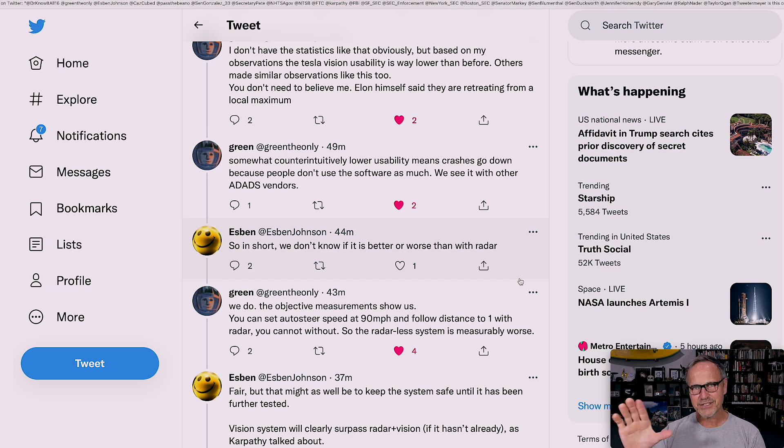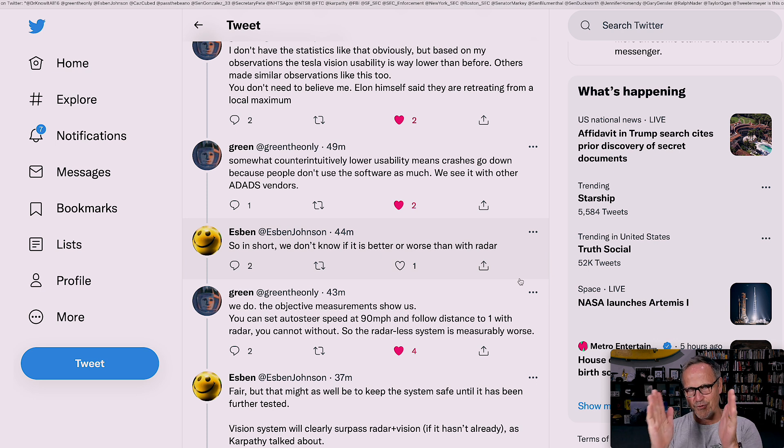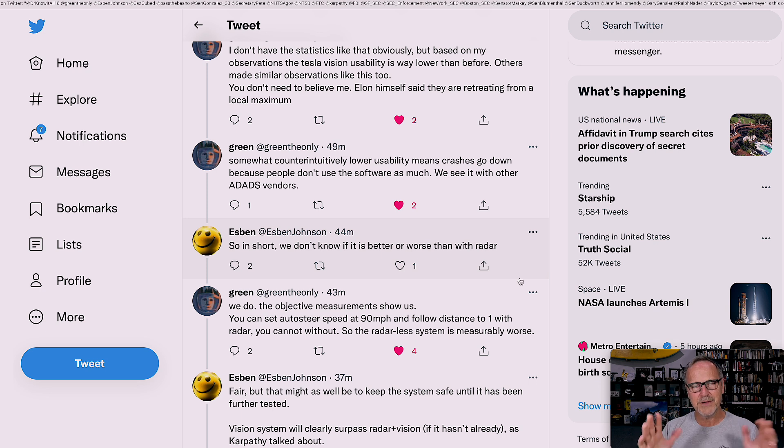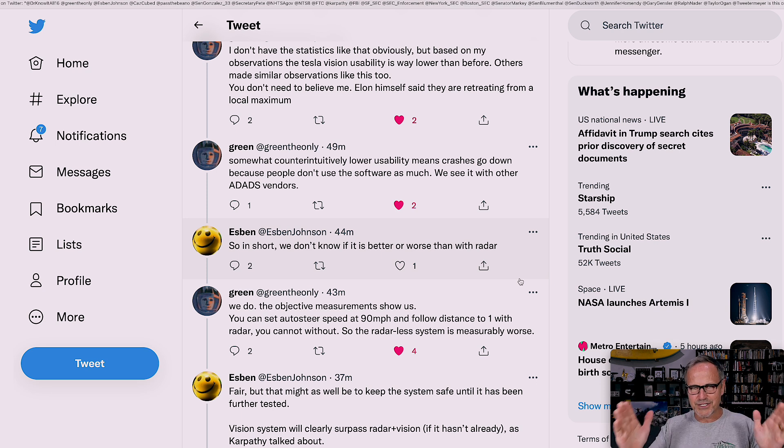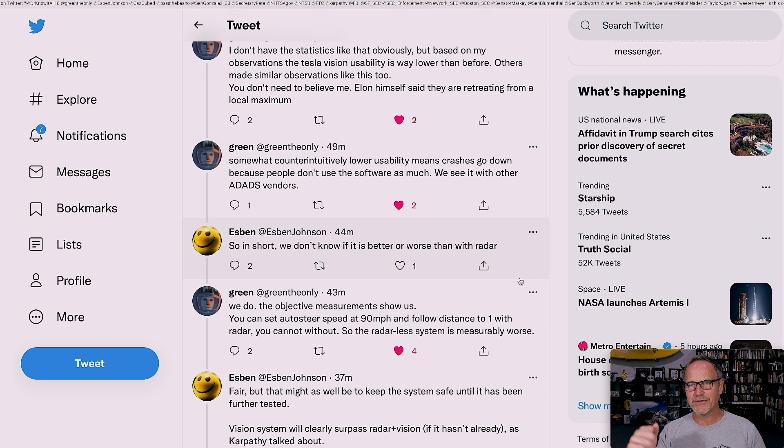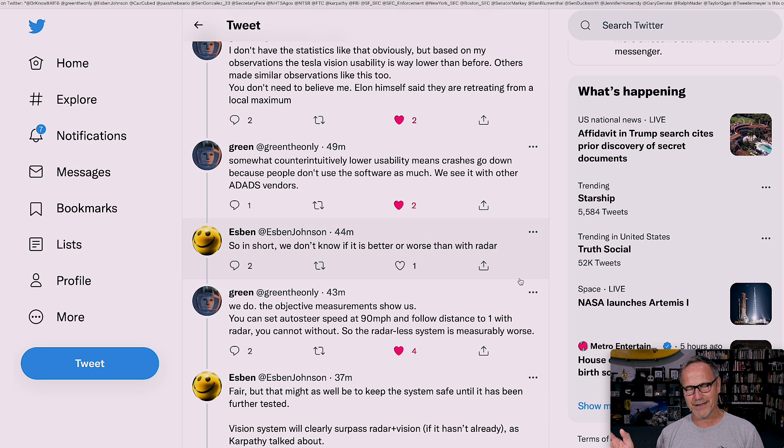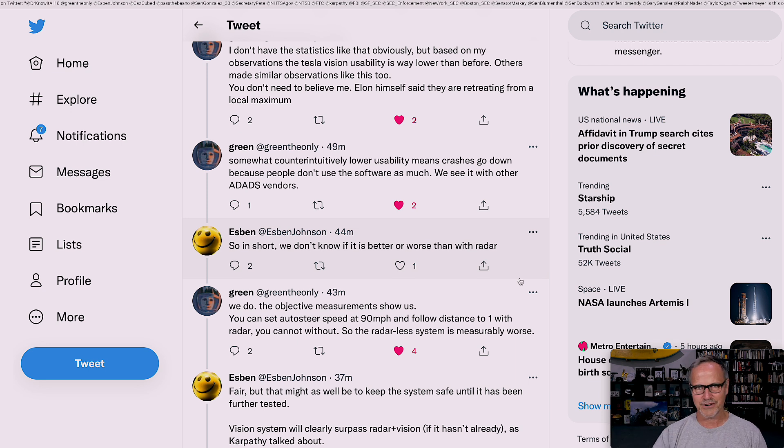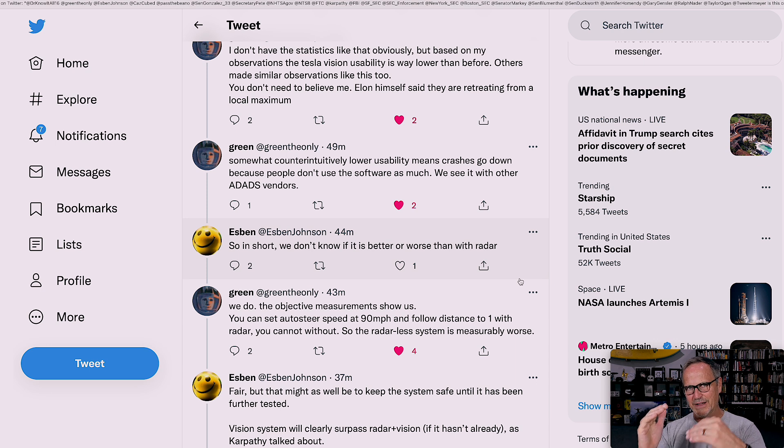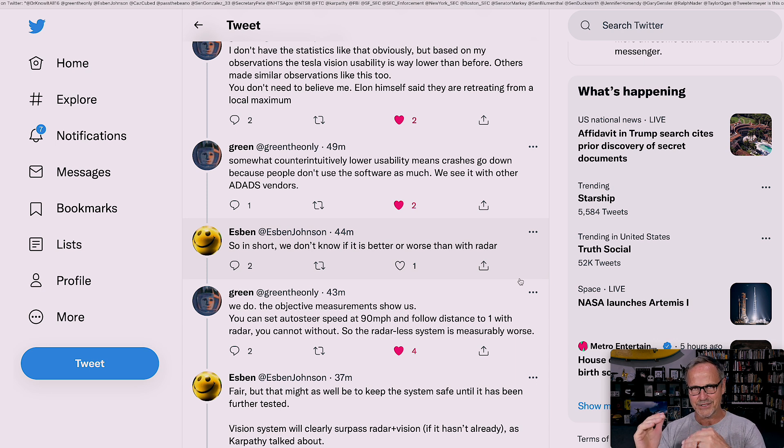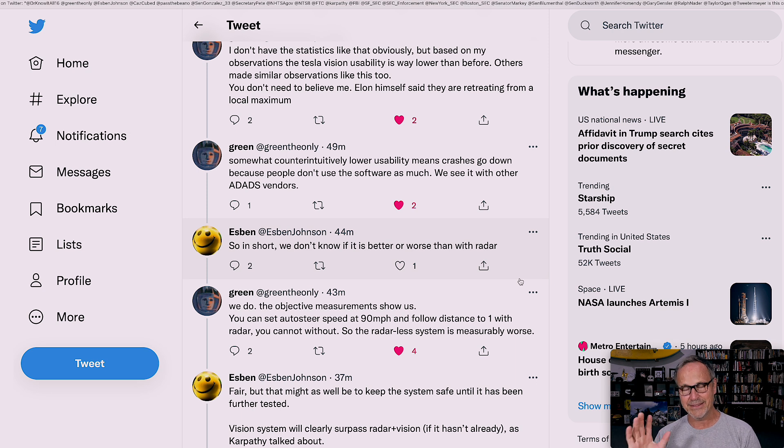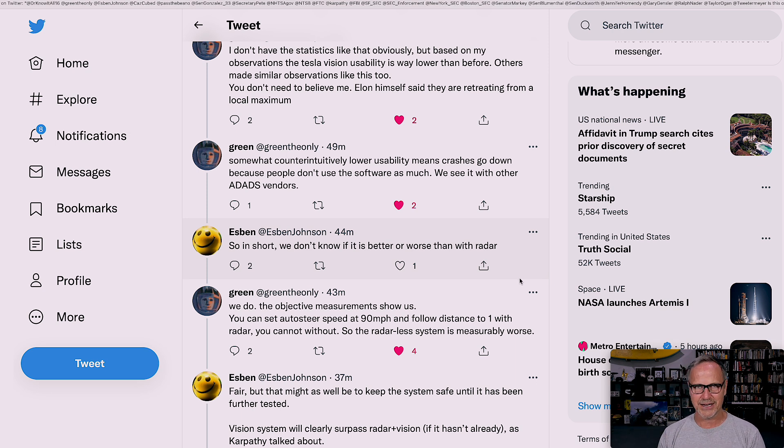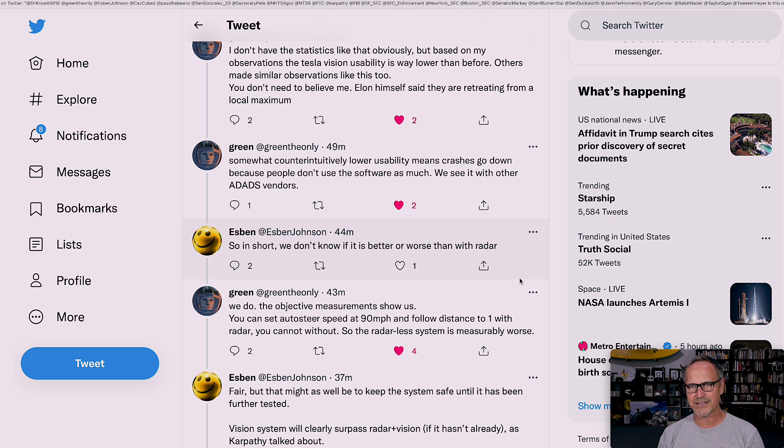If you're doing full self-driving or any kind of follow with Tesla Vision, you used to be able to scroll the distance to number one, which was a very short distance between you and the car in front of you. The minimum distance now is two, which is a much longer distance between you and the car in front of you. And actually, unfortunately, it has the effect of meaning that a lot of cars in heavy traffic will just pull in in front of you all the time.